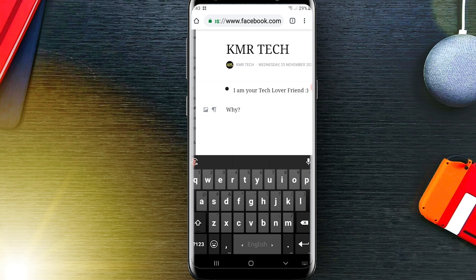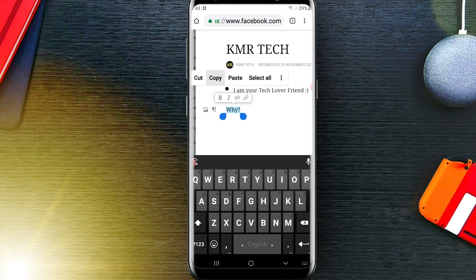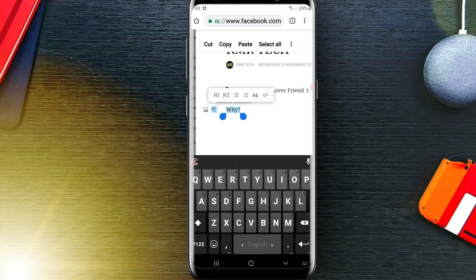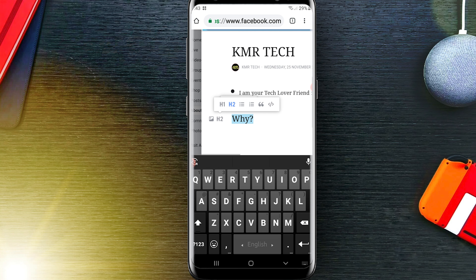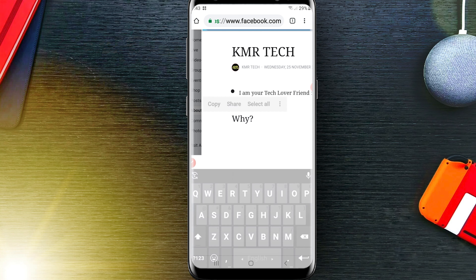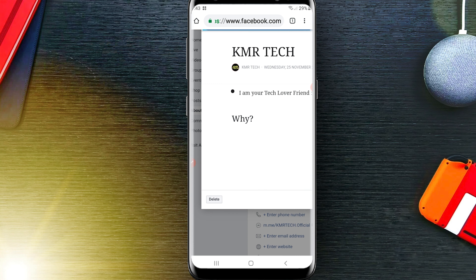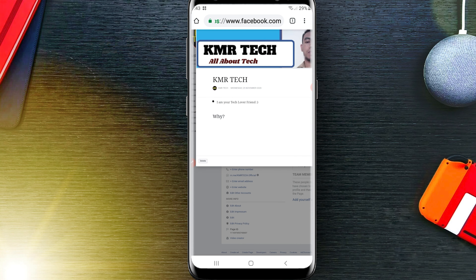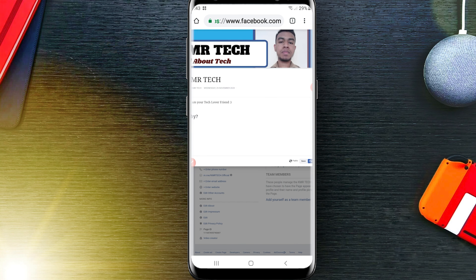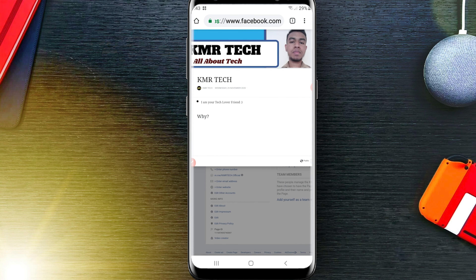I am just writing 'why' — just for fun, this is not my official Facebook page. From here, click and you will be able to select heading size 'H2'. If you are using a computer it will be easier for you.